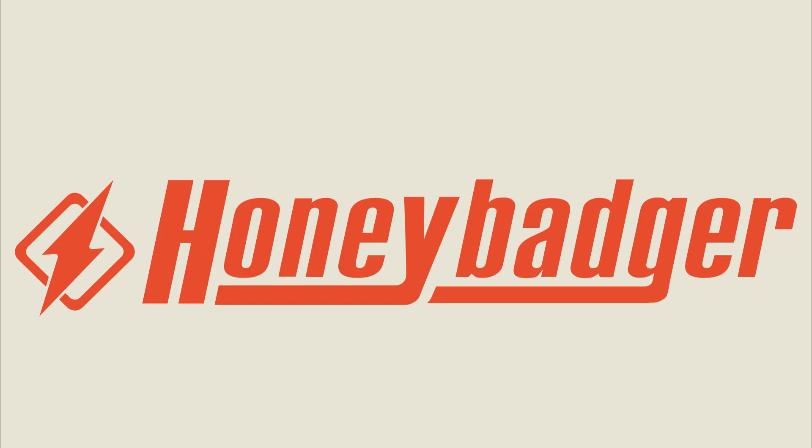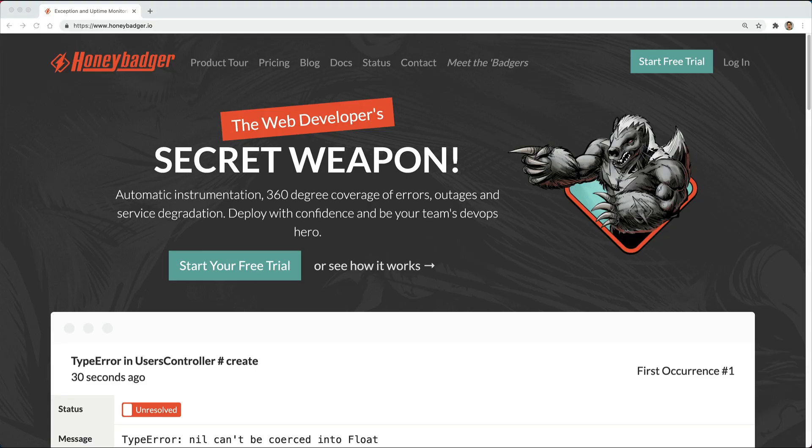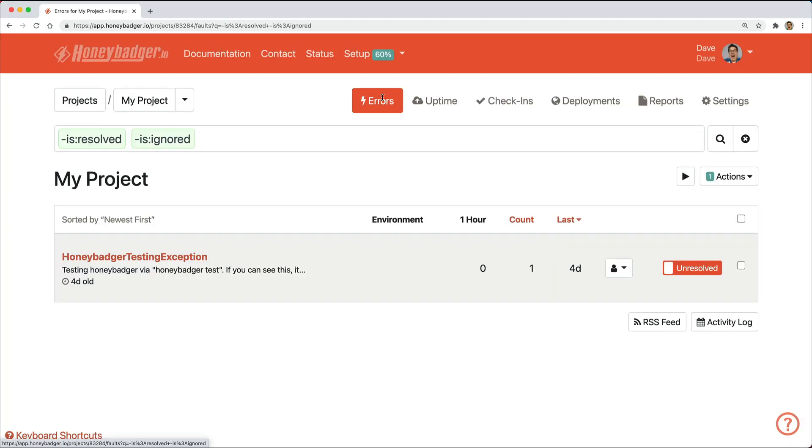This episode is sponsored by HoneyBadger. HoneyBadger has your back when it counts. They are the only error tracker that combines error monitoring, uptime monitoring, and cron monitoring into a single and simple to use platform. Their mission is to tame production and make you a better, more productive developer.